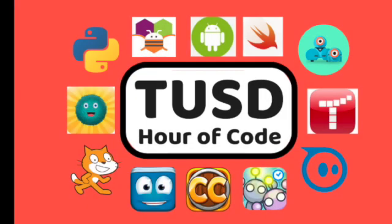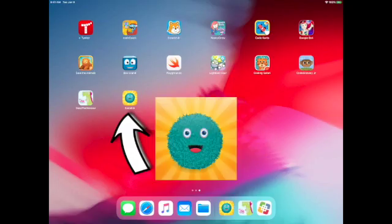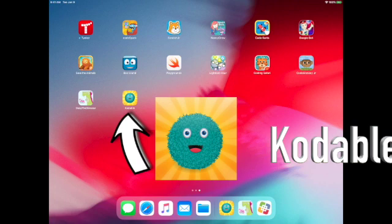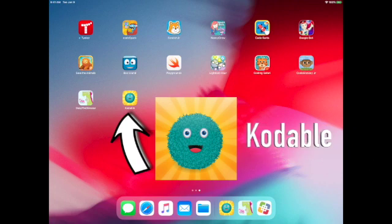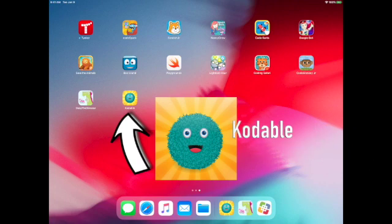Welcome to the Hour of Code in Tustin Unified. In this video, we will learn how to code using the app Codable.